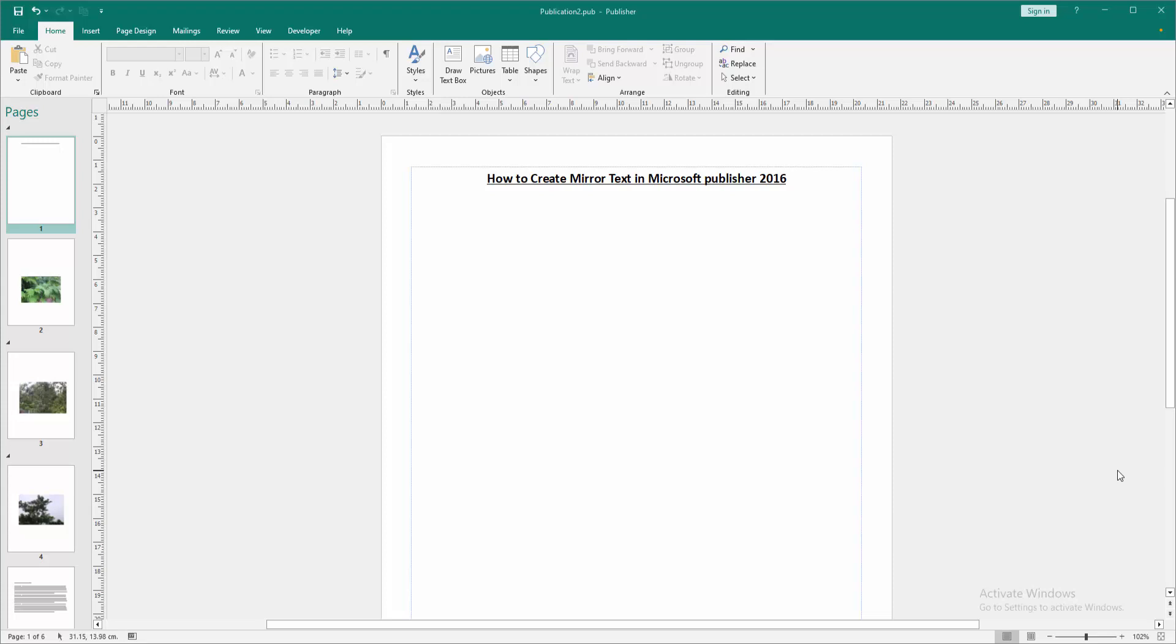Assalamualaikum, hello friends, how are you? Welcome back to my another video. In this video, I am going to show you how to create mirror text in Microsoft Publisher. Let's get started.